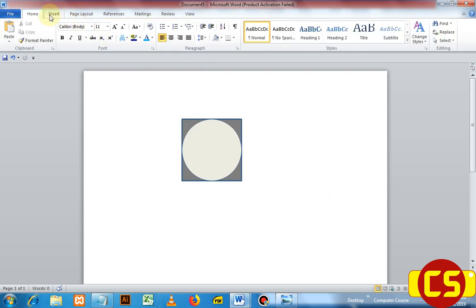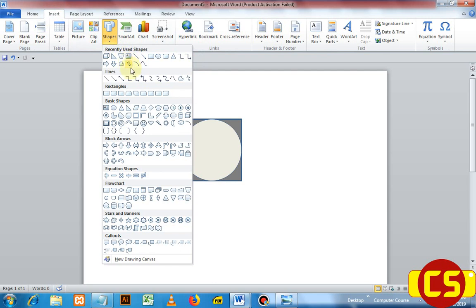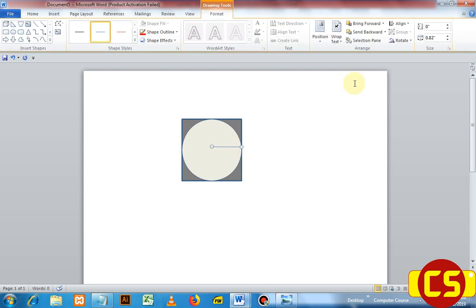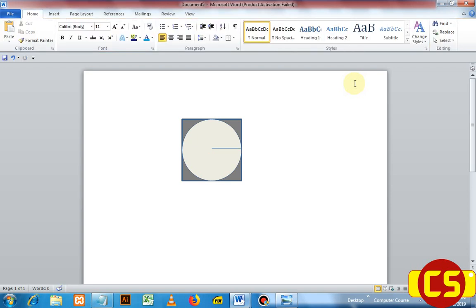Now the third shape is a line. Go to Insert, then Shapes, take a line, and at the center of the circle click and hold shift in order to draw a straight line. You can use the arrow keys to adjust your line. Now I have three shapes: the first is the circle, the second is the square, and the third is the line.